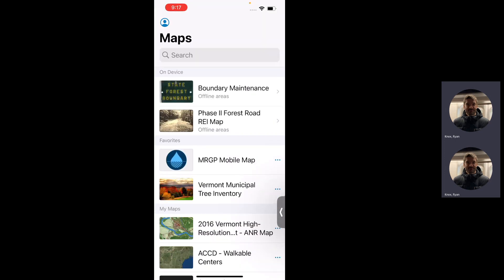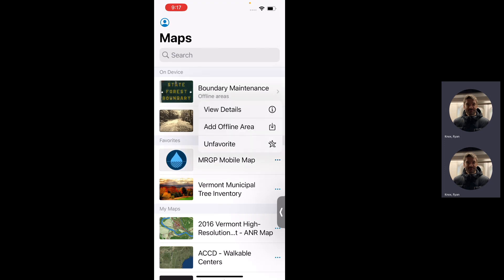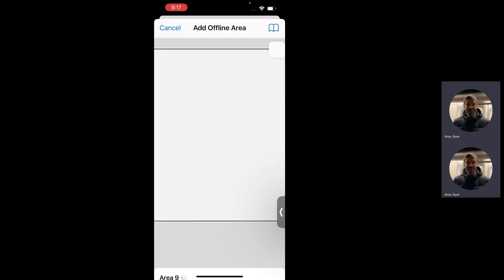If you're part of the group, you have access to that MRGP mobile map. I'm going to work on a road that I know has no data connection and I need to take part of that map offline so I can complete the work. If you hit the dot, dot, dot next to the map, you can add an offline area.